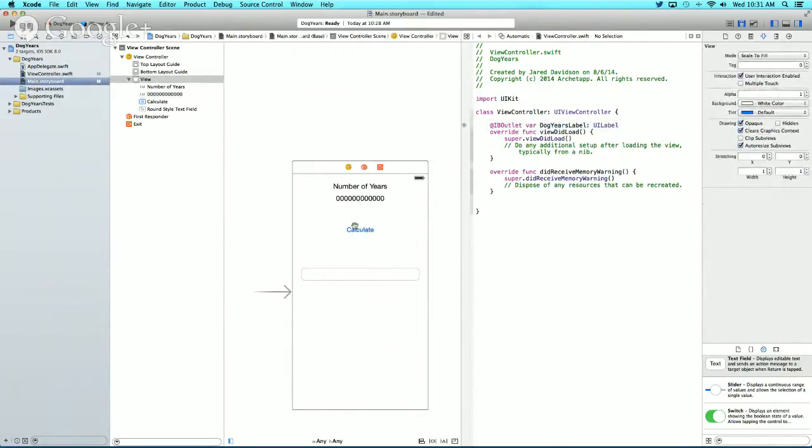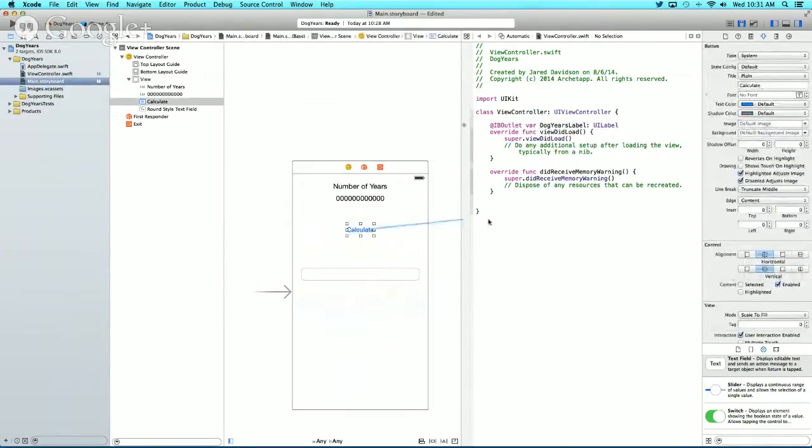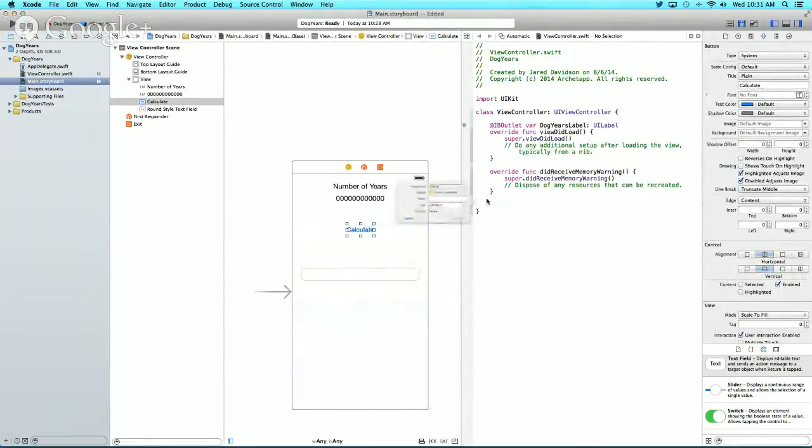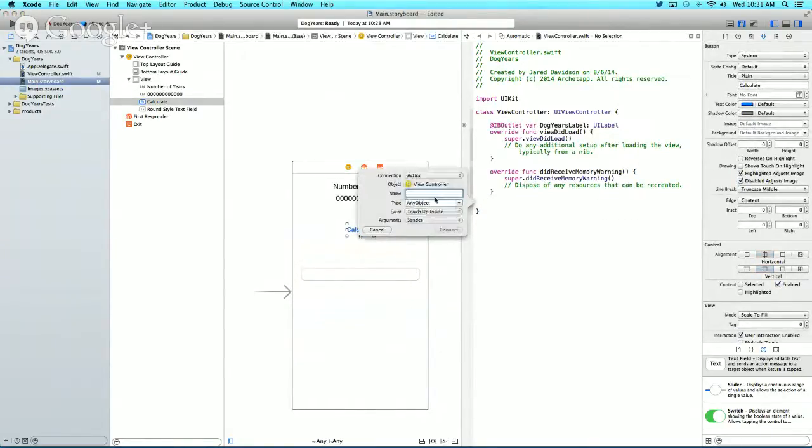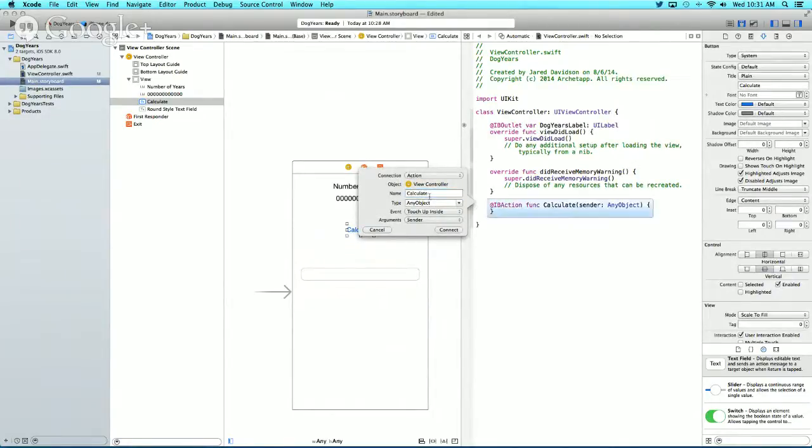Now let's click and drag our button down here. This time we'll change the connection to an action and name it Calculate.